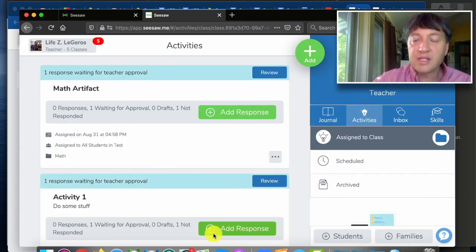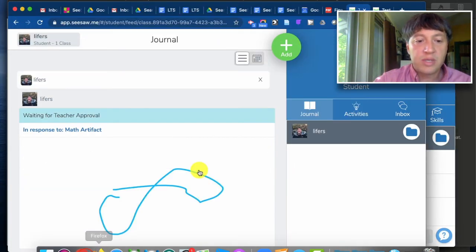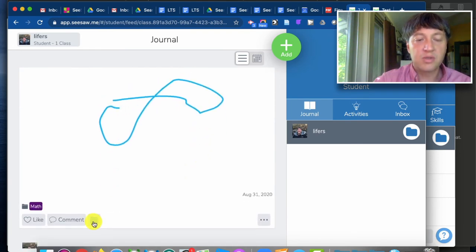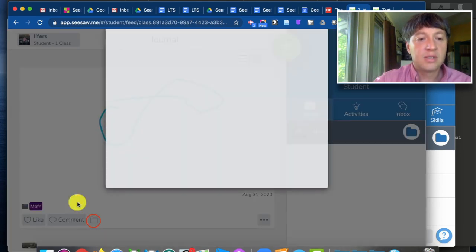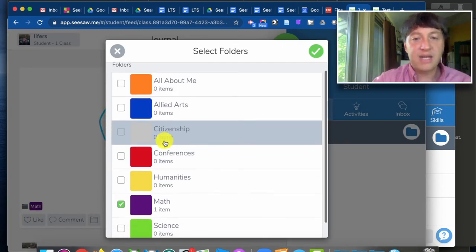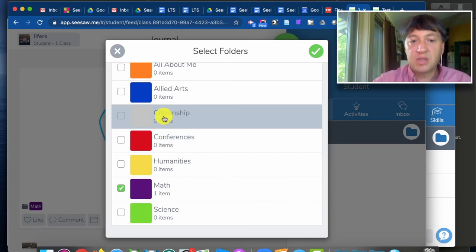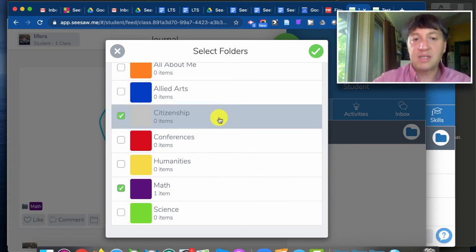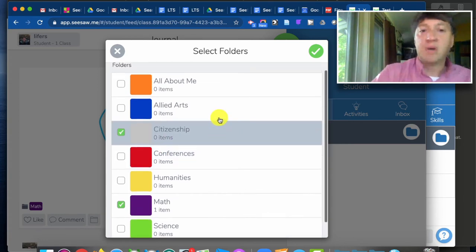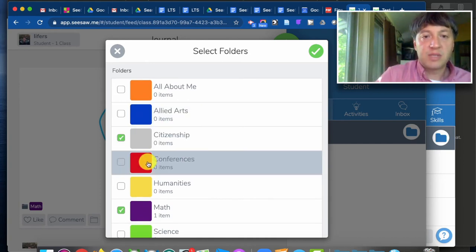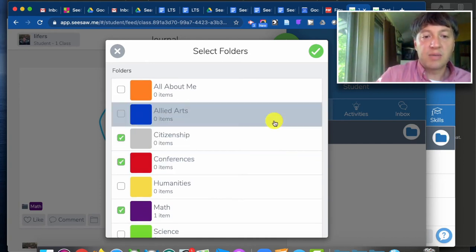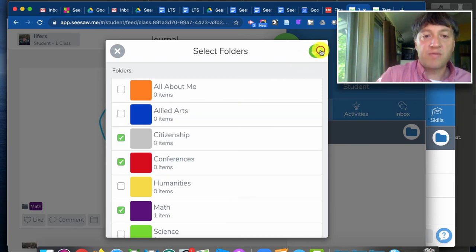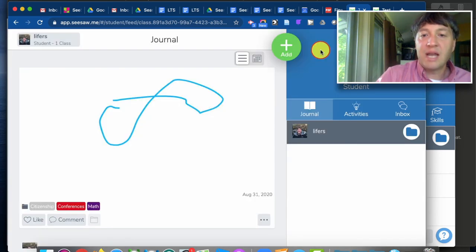And then as a portfolio later the student going back in the student view decided oh that's already tagged as math because my teacher tagged it as math, but I think that this is a really good example of my citizenship because I exhibited in these ways. And you know what, this is something that I really want to make sure that I show at my student-led conference. They can add tags later.